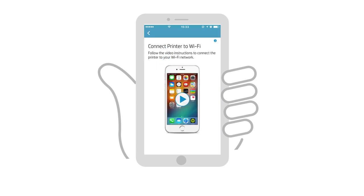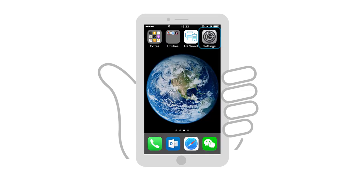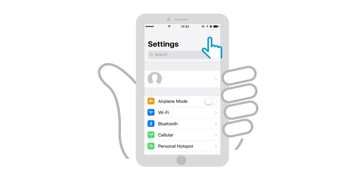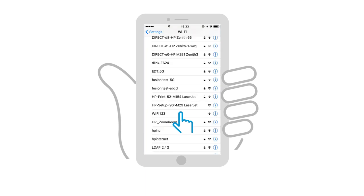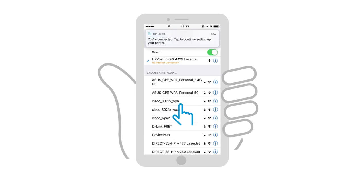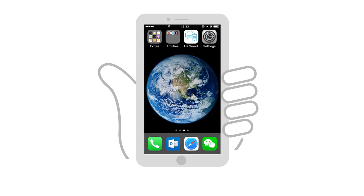To connect the printer to the network, you must make a connection between the printer and your iPad or iPhone. Open the iOS Settings, and then select Wi-Fi. In the list of detected networks, connect to the network that has HP Setup and your printer model in its name. Return to HP Smart, and the app connects to your printer.